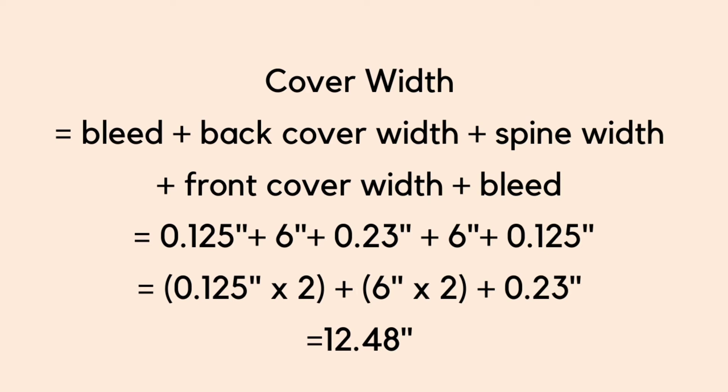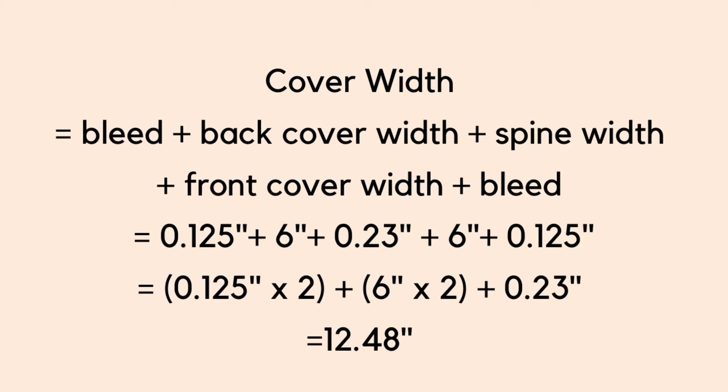Let's find the cover width, which equals bleed plus back cover width plus spine width plus front cover width plus bleed. That's .125 of an inch plus 6 inches plus .23 of an inch plus 6 inches plus .125 of an inch. If the same number is repeated, we can write it in the form of multiplication. So we have .125 of an inch times 2 plus 6 inches times 2 plus .23 of an inch. That gives us a total of 12.48 inches.